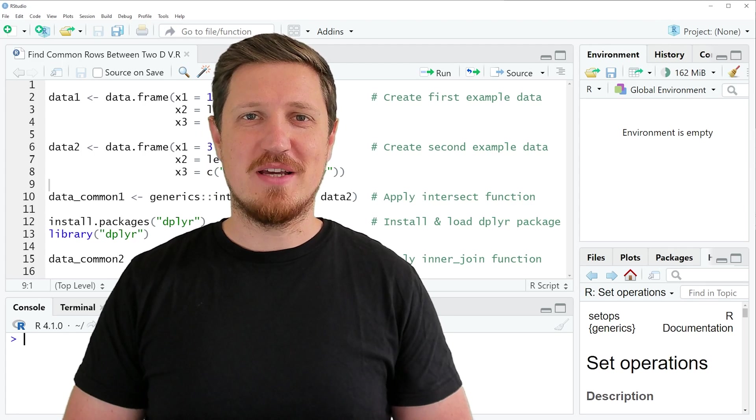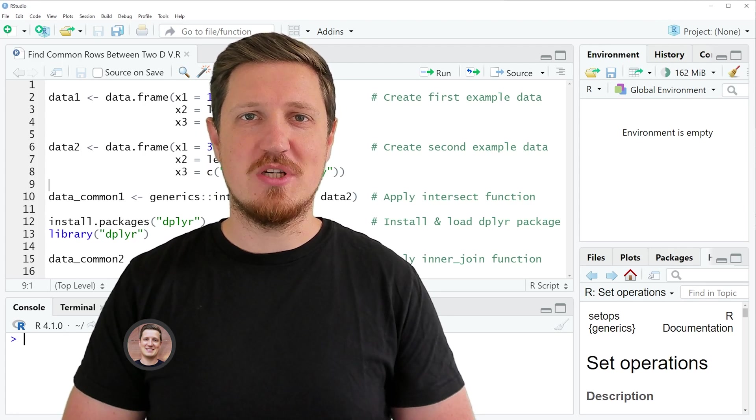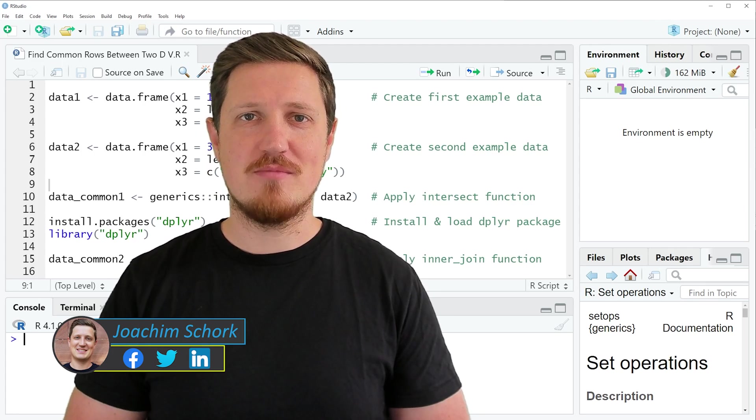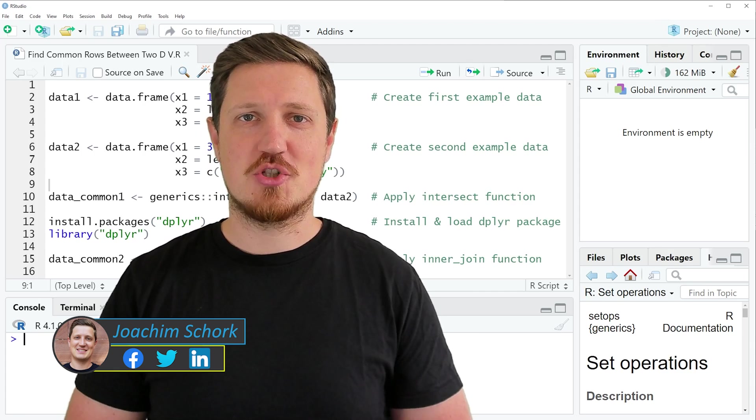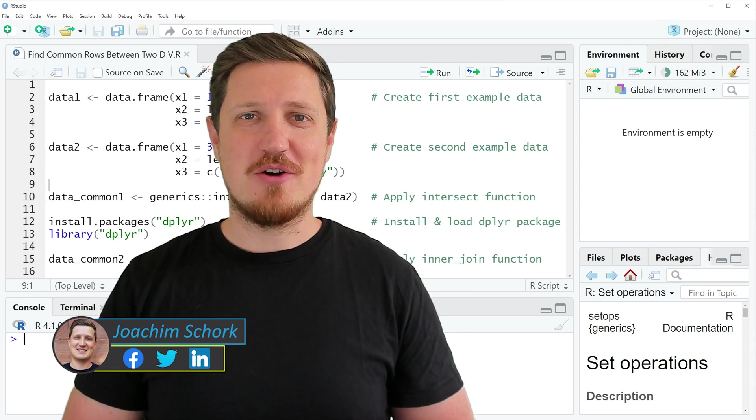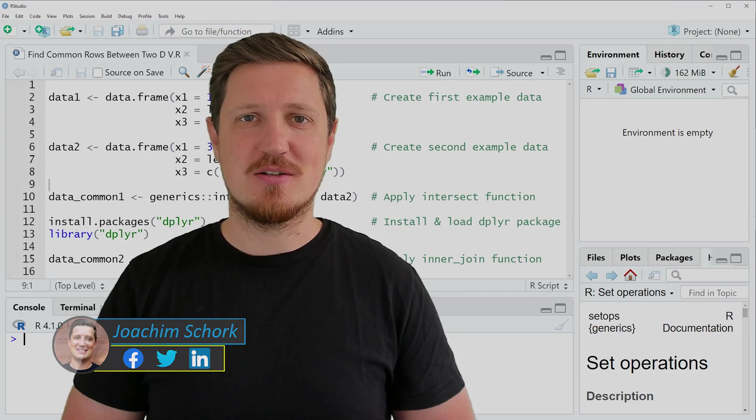In this video I'll explain how to find common rows between two data frames using the R programming language. So without too much talk, let's dive into the R code.